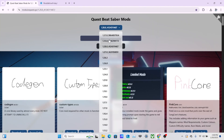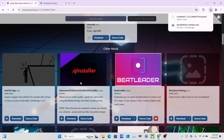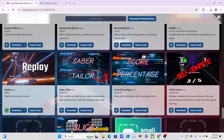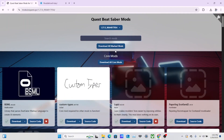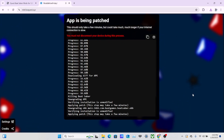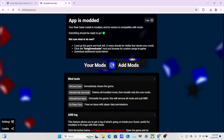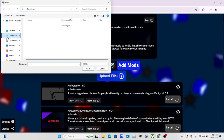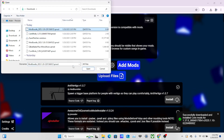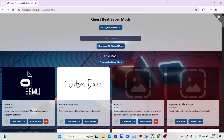Go to version 1.37.0 and download all four core mods. Then select whatever additional mods you want and click Download All Marked Mods. This mod bundle is for version 1.37.0. Once all mods are installed, click Add Mods and upload files — upload all four core mods. Then click on the mod bundle, and once everything is added, you should see all your mods listed.